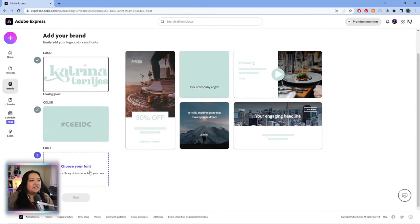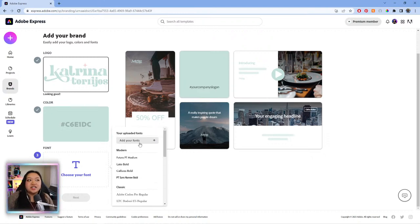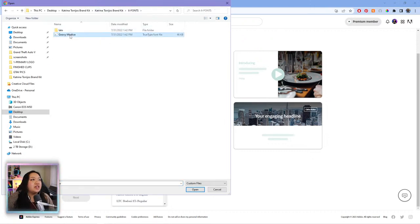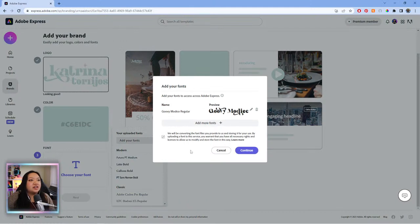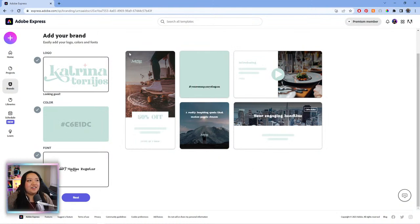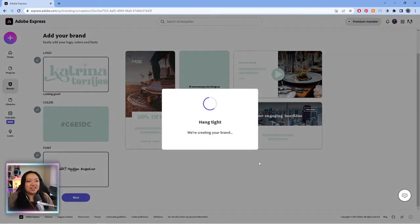Now we're going to choose our font. You can choose any of the starter fonts here if you're just setting up your brand kit for the first time, or you can upload your own fonts. I do have my own font, so we're going to upload it. I'll acknowledge that we have licensing to use this font and then hit continue. We'll let it do its thing, and then the live preview will update. Then we're going to hit next and give it a name — we'll call this Katrina Brand. We'll create the brand and it'll put the brand kit together.